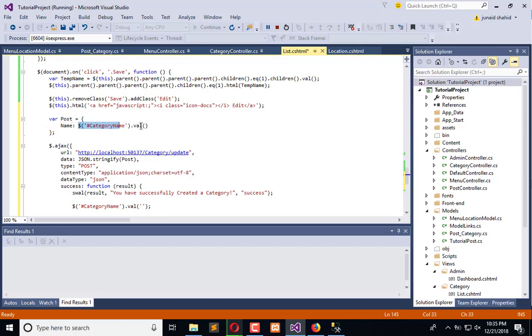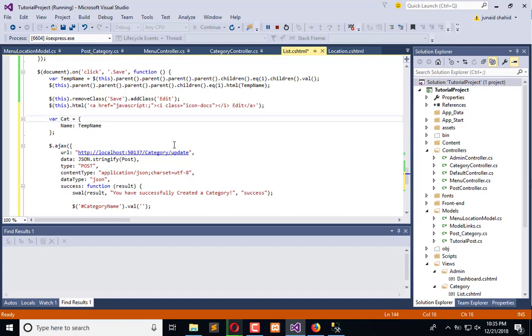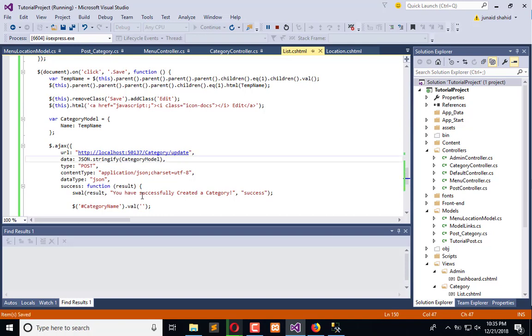Here we have category name - we will extract this from the temp data which gets the record whenever we click on save. When we click on save, it will get the record from the input field. This is the updated name. This is the category or the model - let's name it 'category model' and we will pass this model here after stringifying it.